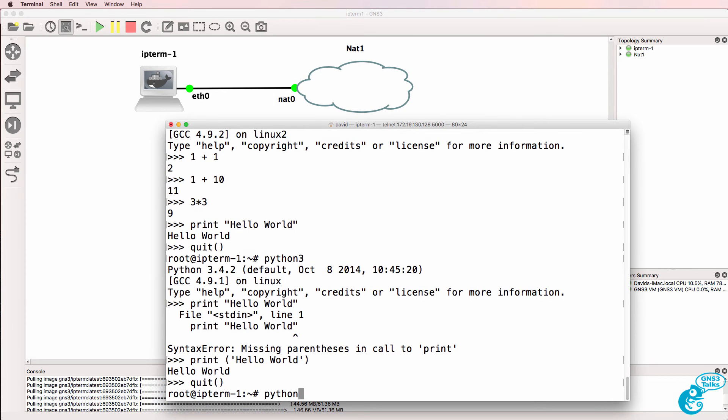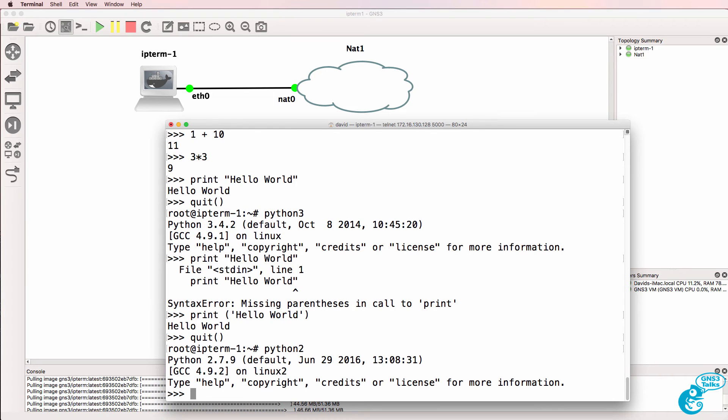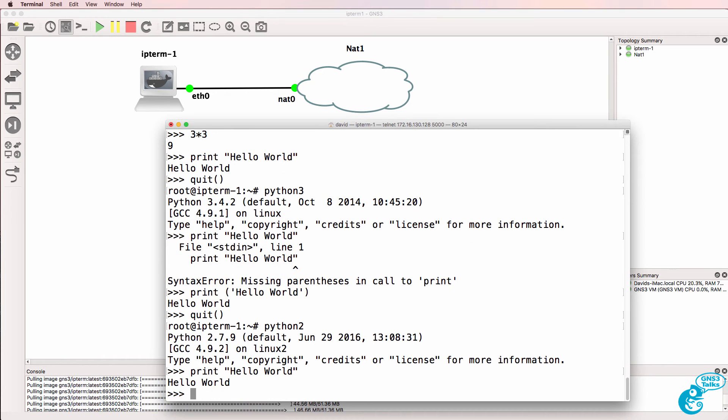So I'll go back to Python 2, notice I can simply type print hello world, like this. Python 2.7 is a lot simpler, but Python 3 is the future. You need to be careful because a lot of operating systems have Python 2 built in.